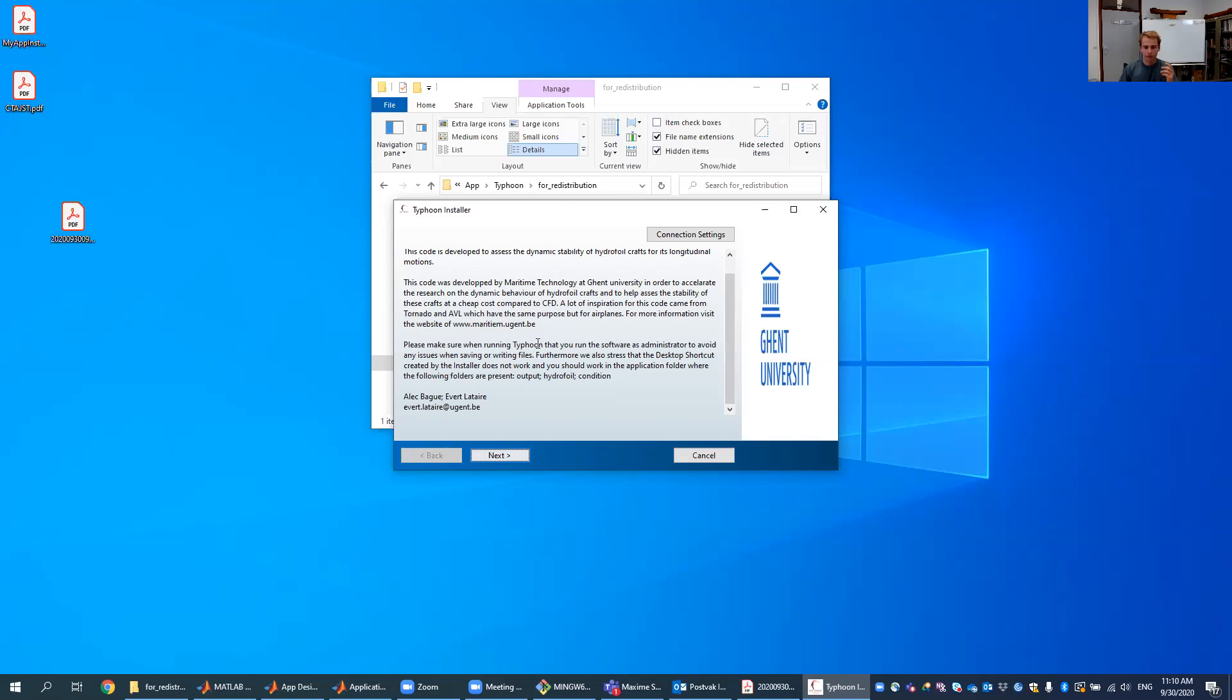One of the things we mentioned here is that you all have to run Typhoon as an administrator, otherwise it won't have the proper allowances to write new files into your computer and saving something, for example.